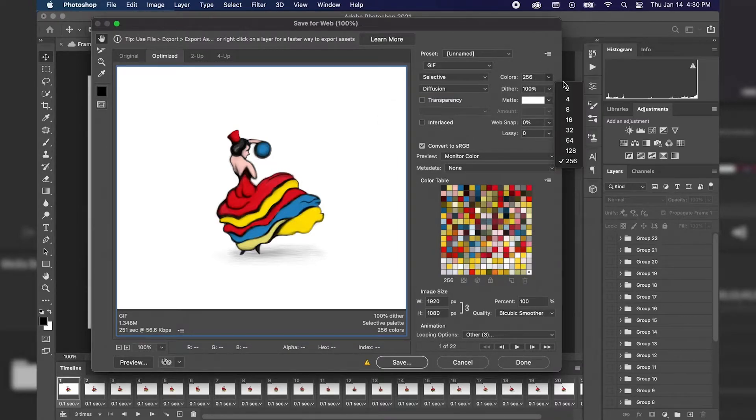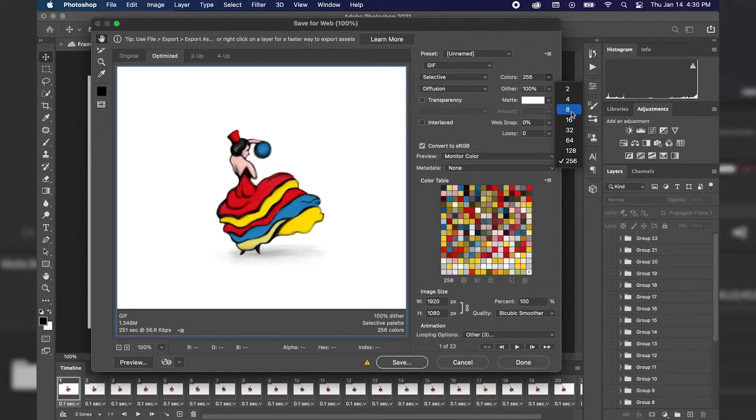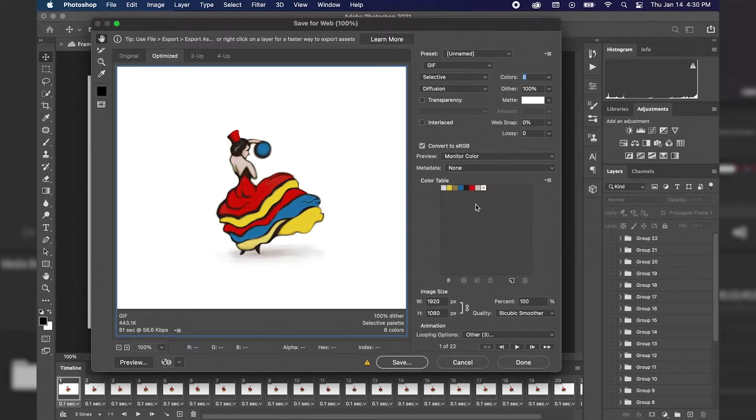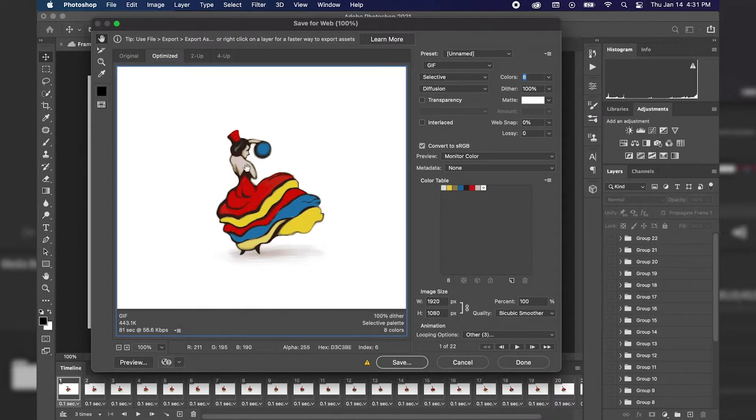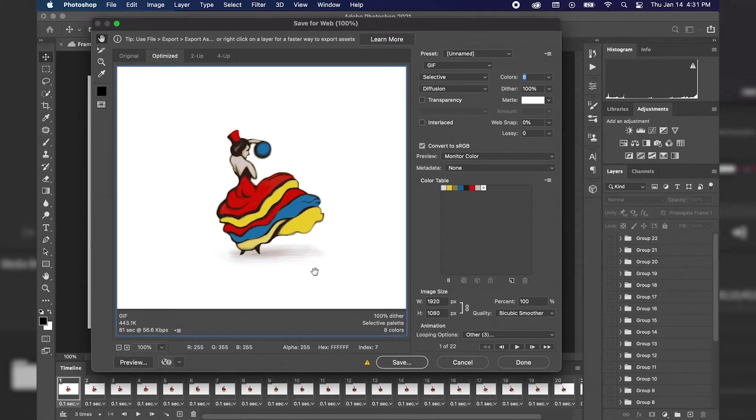To the right of that, we have the amount of colors that we can have within our GIF. If we change this to 8, and as you can see, the color table here changes as well because those are the amount of colors that we have changed it to, 8 colors. And you can see that the quality of the animation has actually gone down a little bit as well.